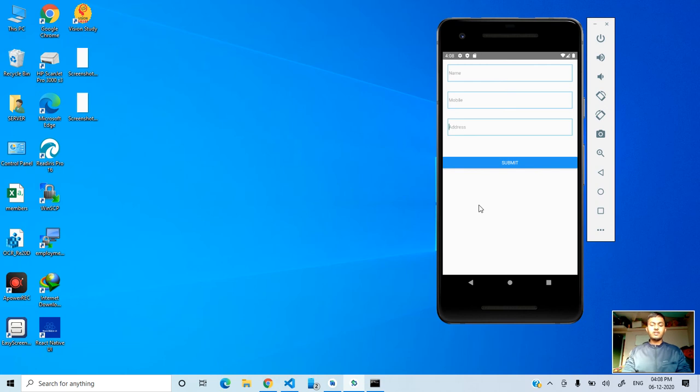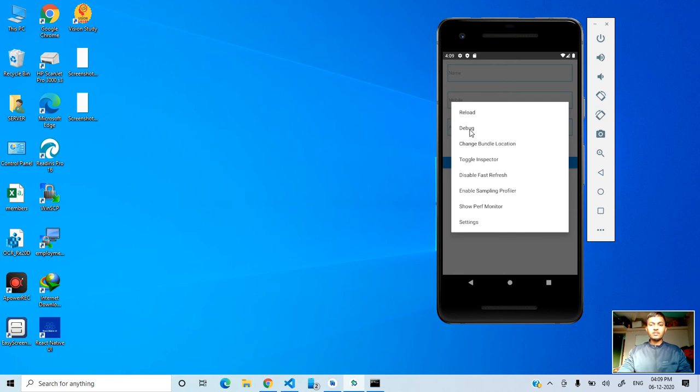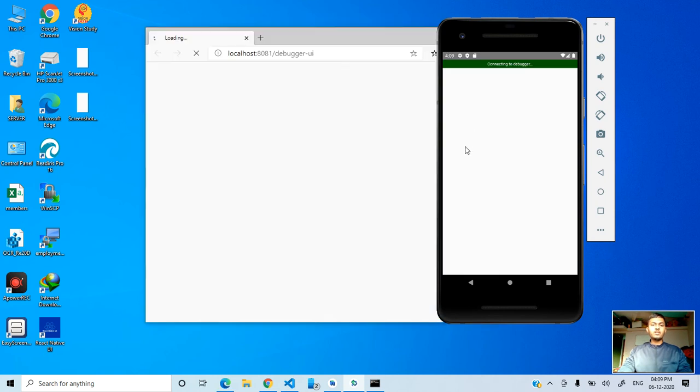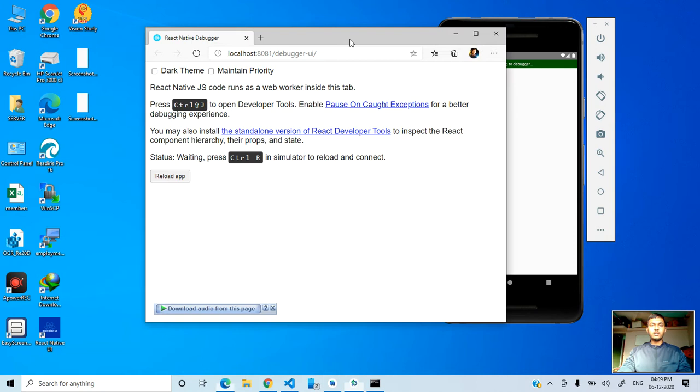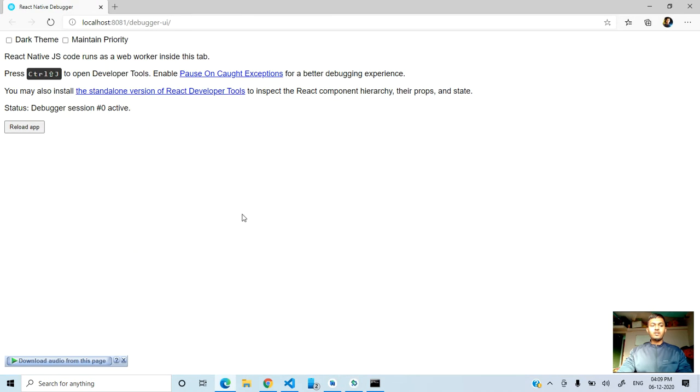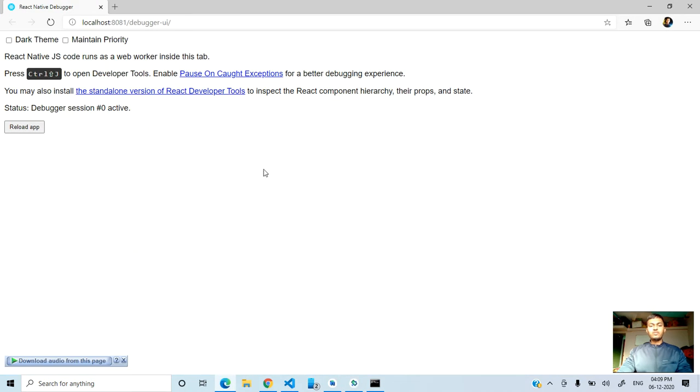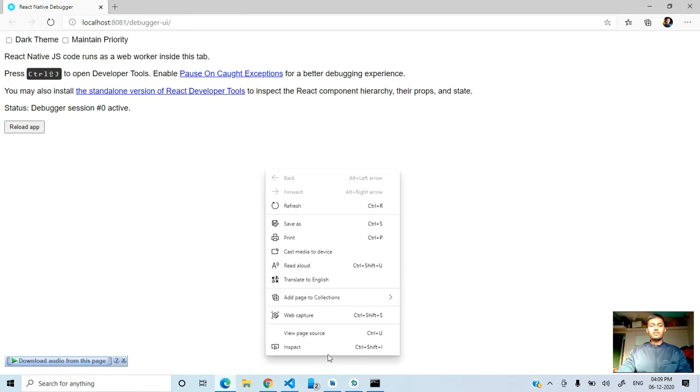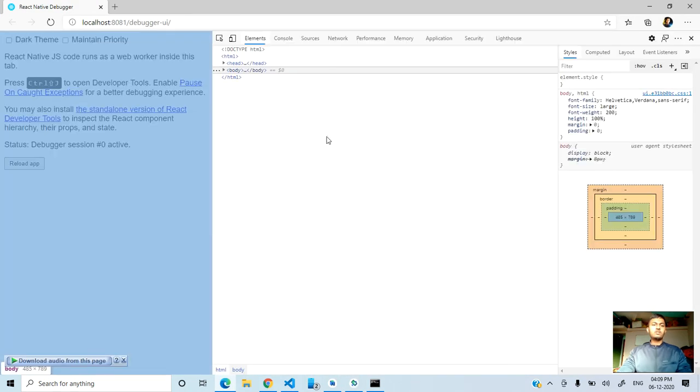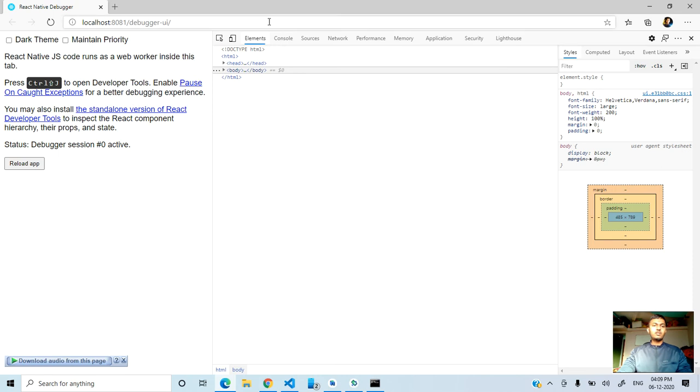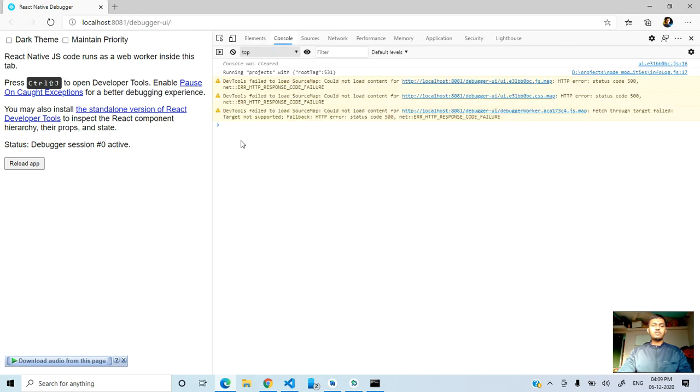Simply Ctrl+M, then after Ctrl+M you'll see the debug menu. Click on debug, then your debug point will start. Then you go to inspect - you can see the console.